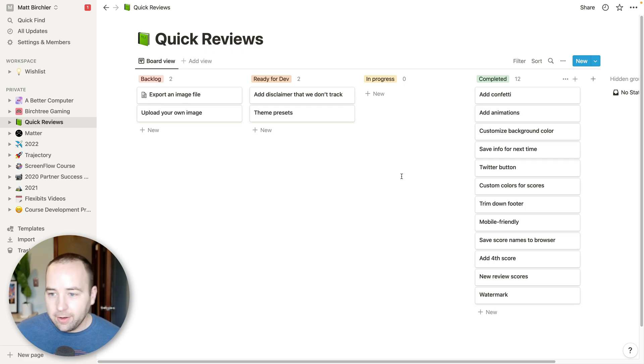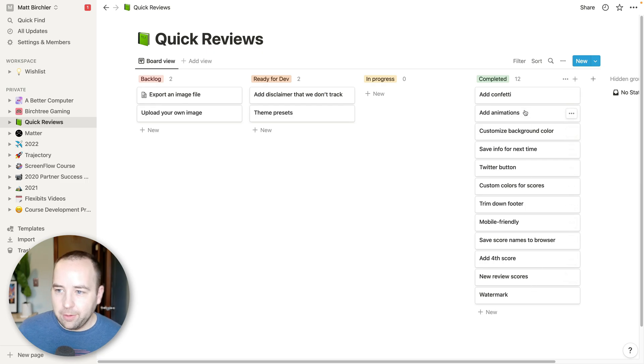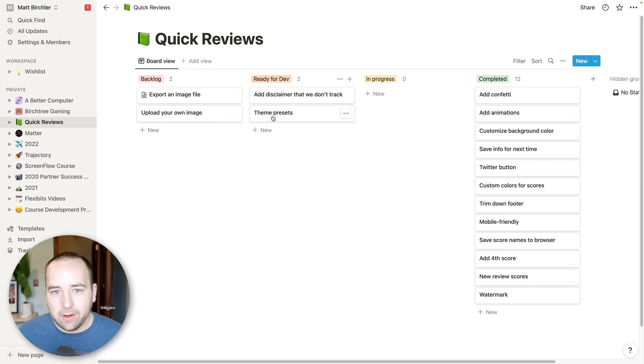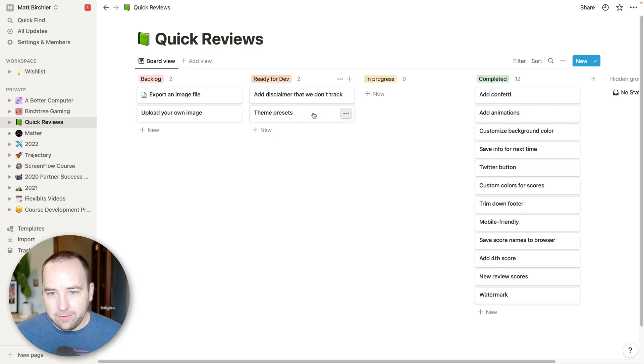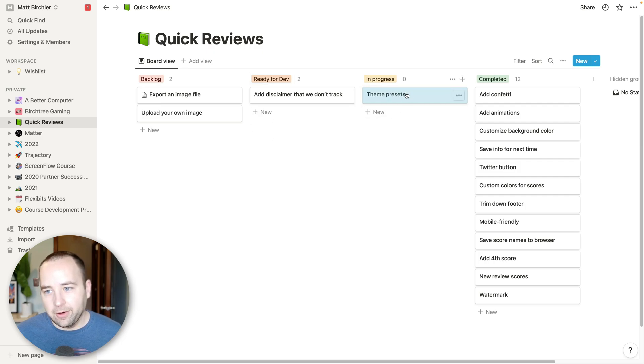This is for my quickreviews.app website, where I basically let you create nice little reviews you can post on social media for media. And so these are all the things that I've added in the past. Feature requests go into the backlog. Once I'm ready to work on them, they go into ready for dev.